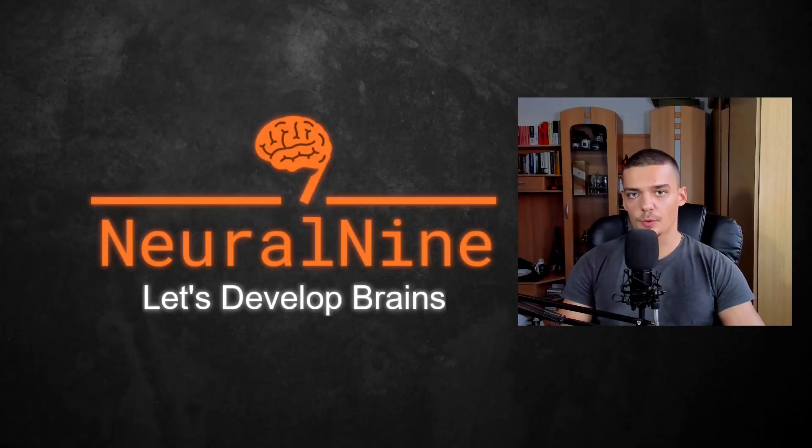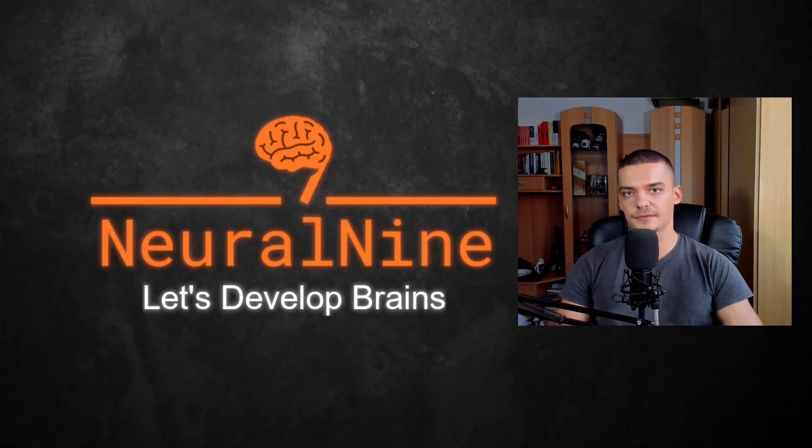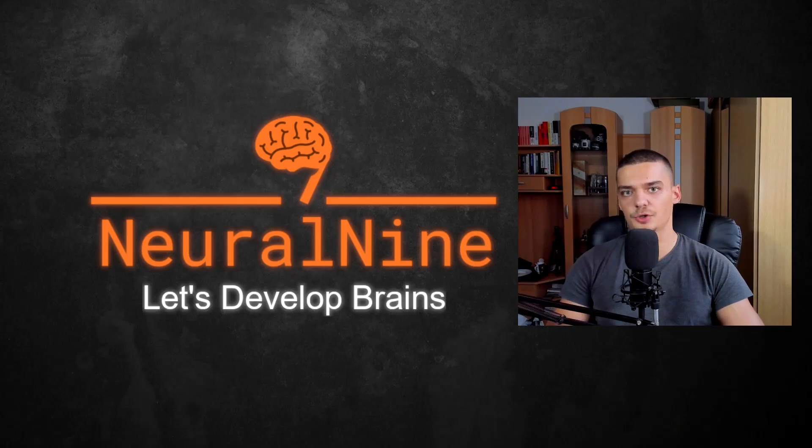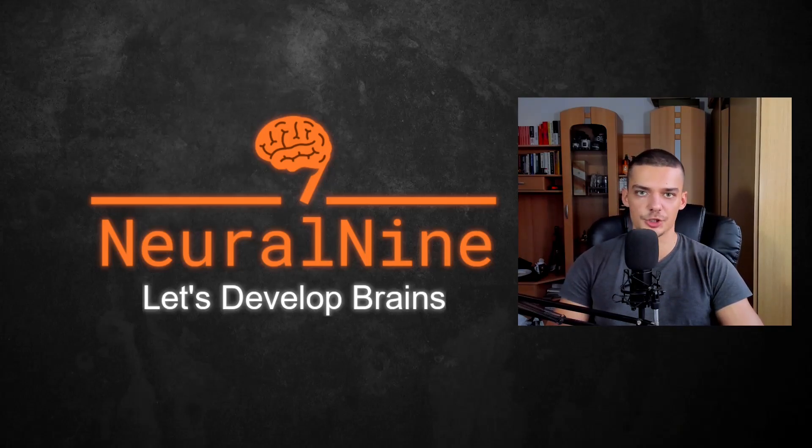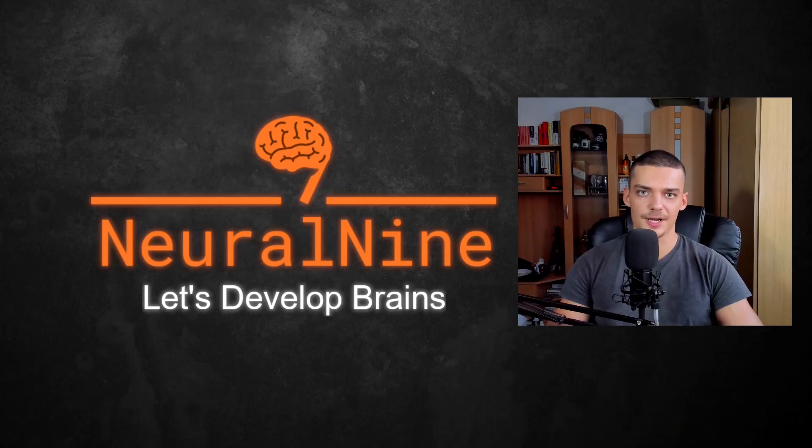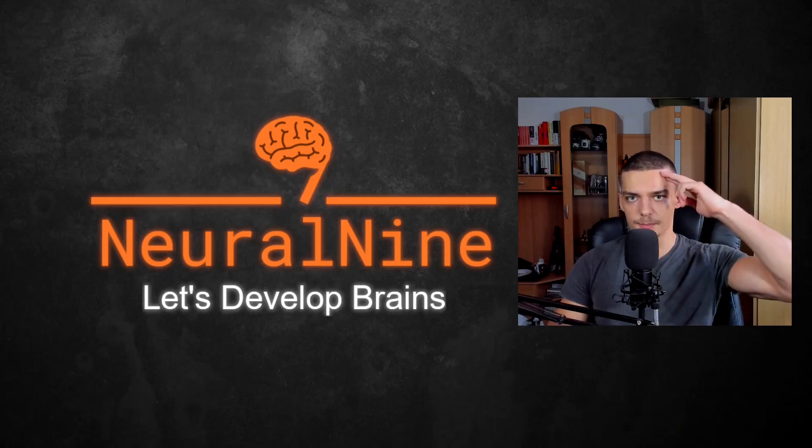So that's it for today's video. I hope you enjoyed and hope you learned something. If so, let me know by hitting the like button and leaving a comment in the comment section down below. And of course, don't forget to subscribe to this channel and hit the notification bell to not miss a single future video for free. Other than that, thank you so much for watching. See you in the next video and bye.